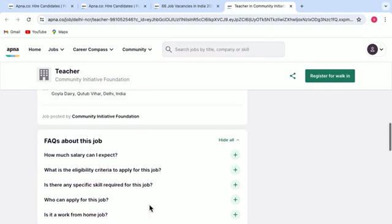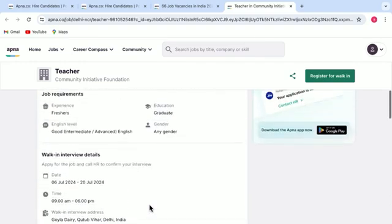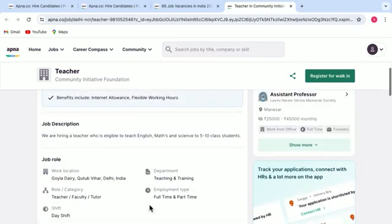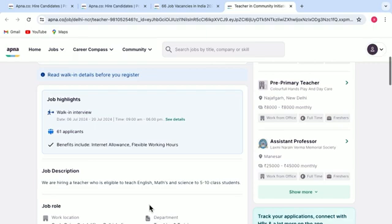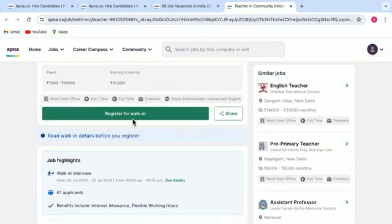And once you have gone through all the details that are given here and you desire to select this job and apply for this job, you can simply click on register for walk-in and you have applied for the job.